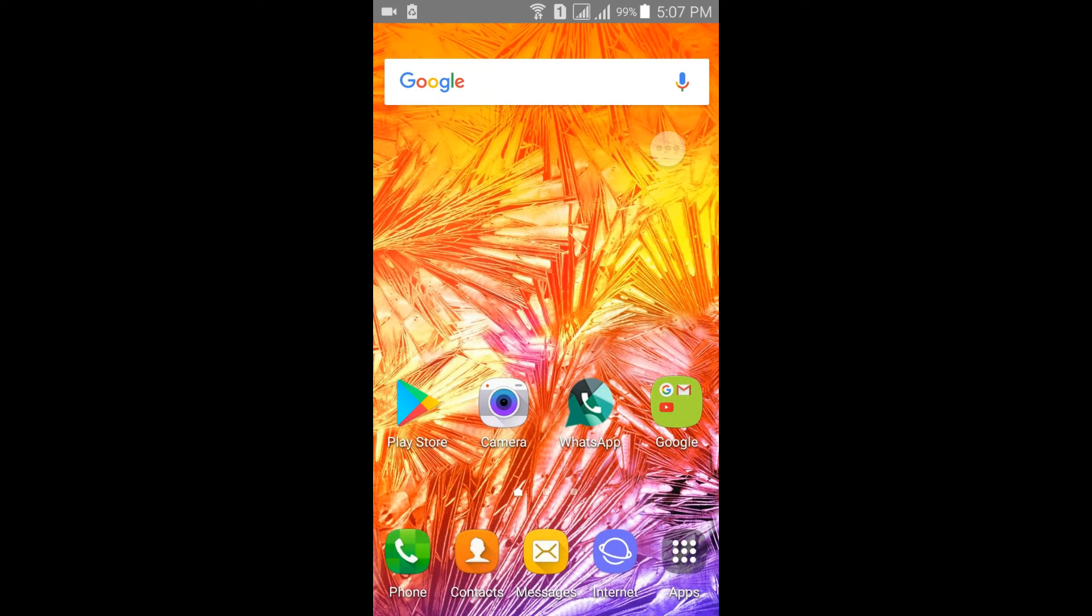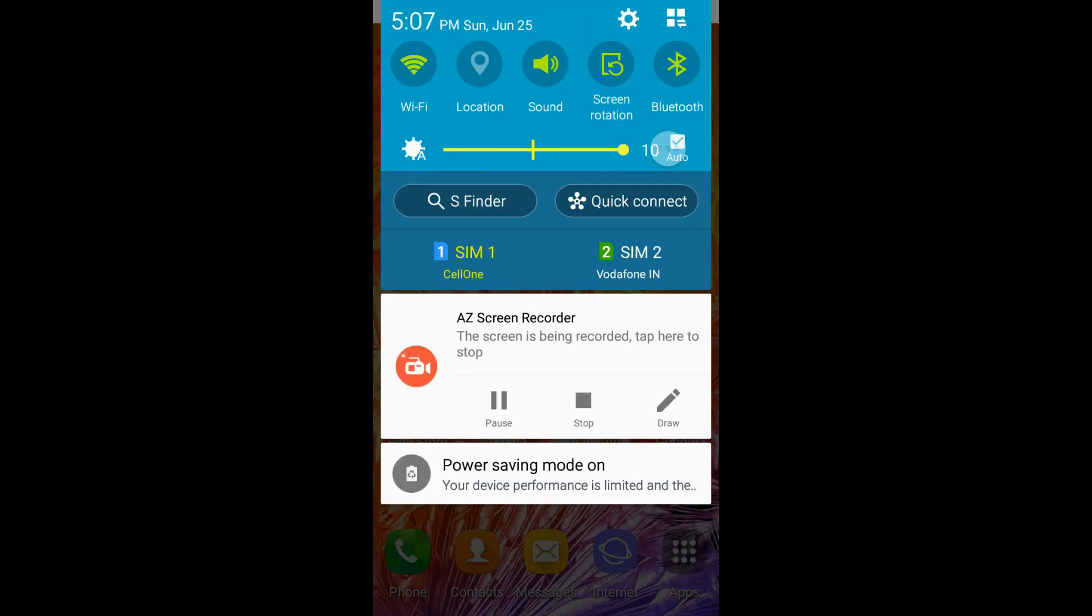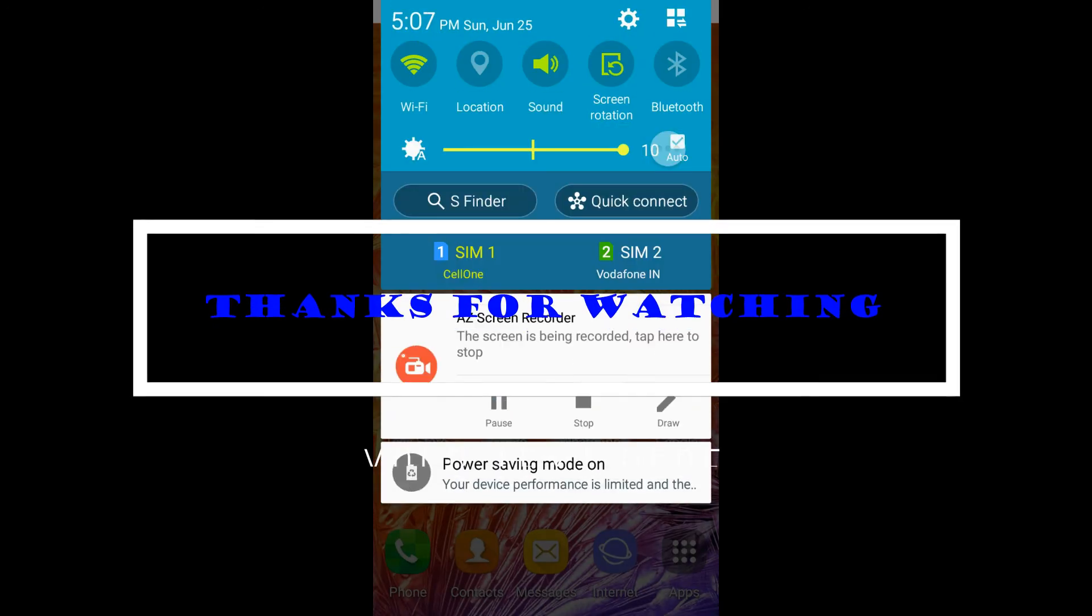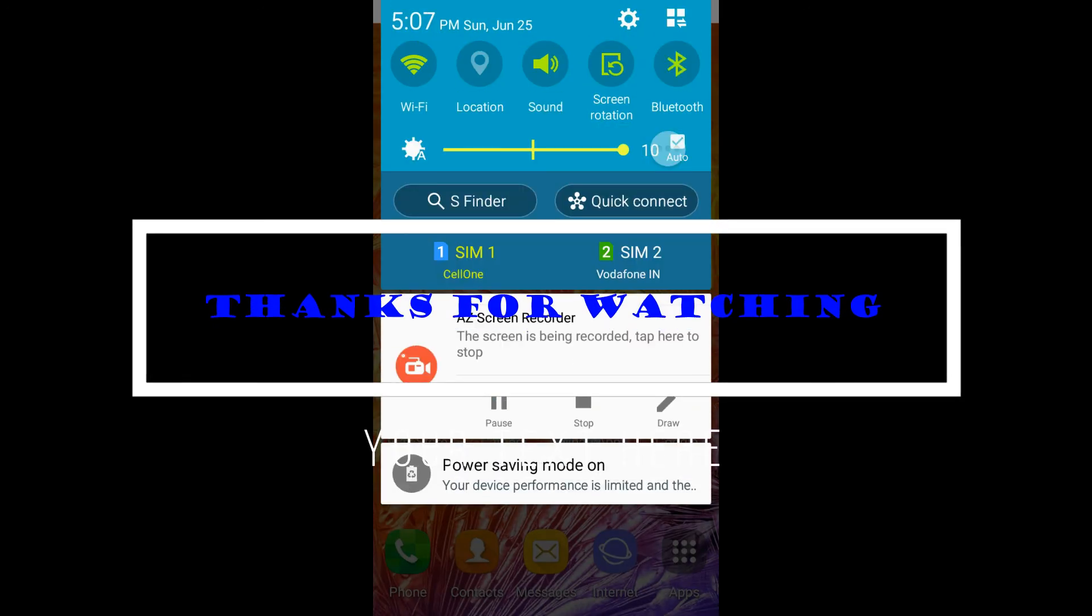That's it for the review guys. Do comment if you have any queries. Please comment in the video below. That's it for the review, thank you.